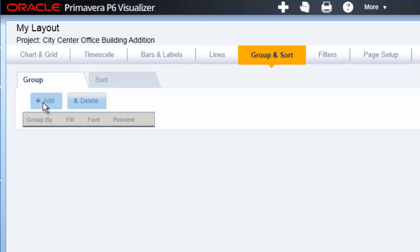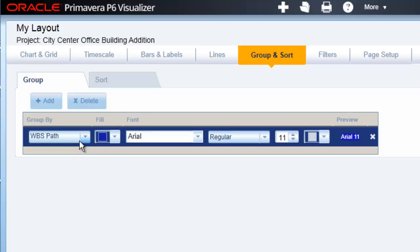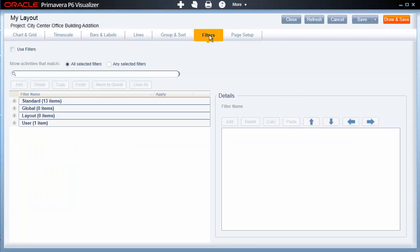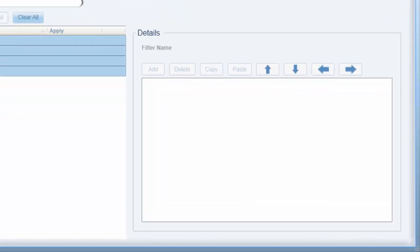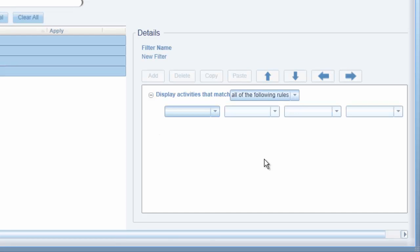The Group and Sort tab offers the ability to organize the activities in the Gantt chart based on your requirements. In this example, we are setting the Group By field to WBS name using the Search field at the top of the list. The Filters view allows you to select from existing filters or create your own user filters. Using the Add button, you can add a user filter, name it in the Filter name area, and then use the Details area to define the criteria for the filter in much the same way as you can in P6 Professional or P6 EPPM.